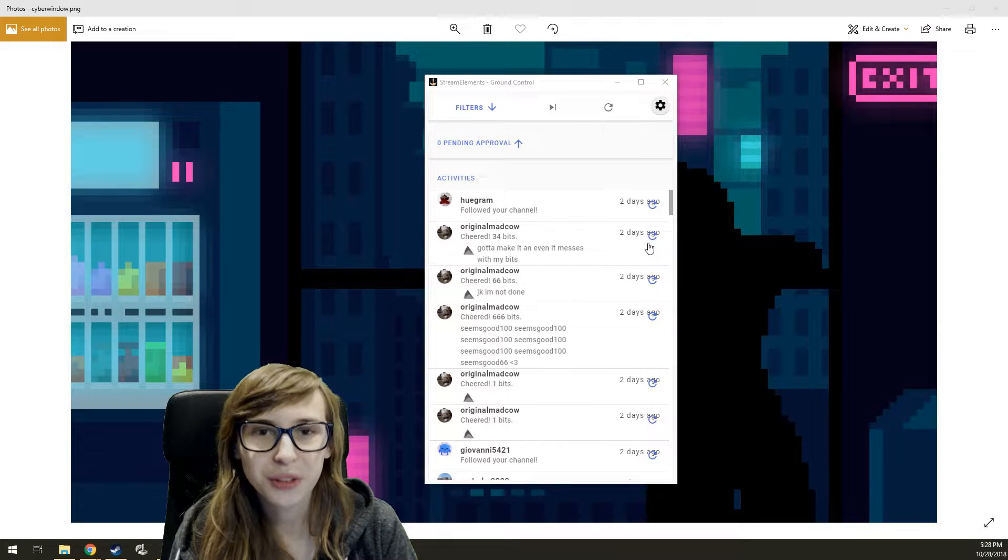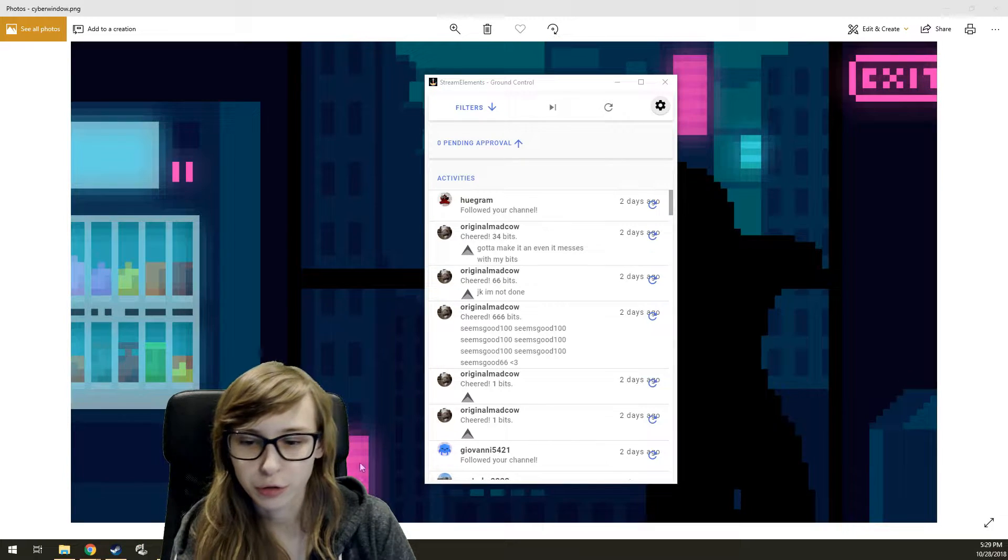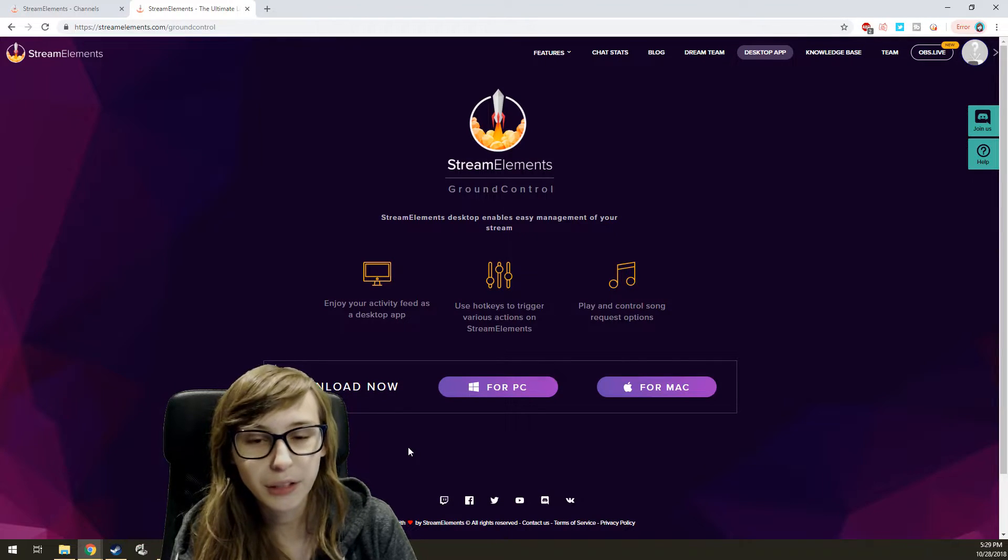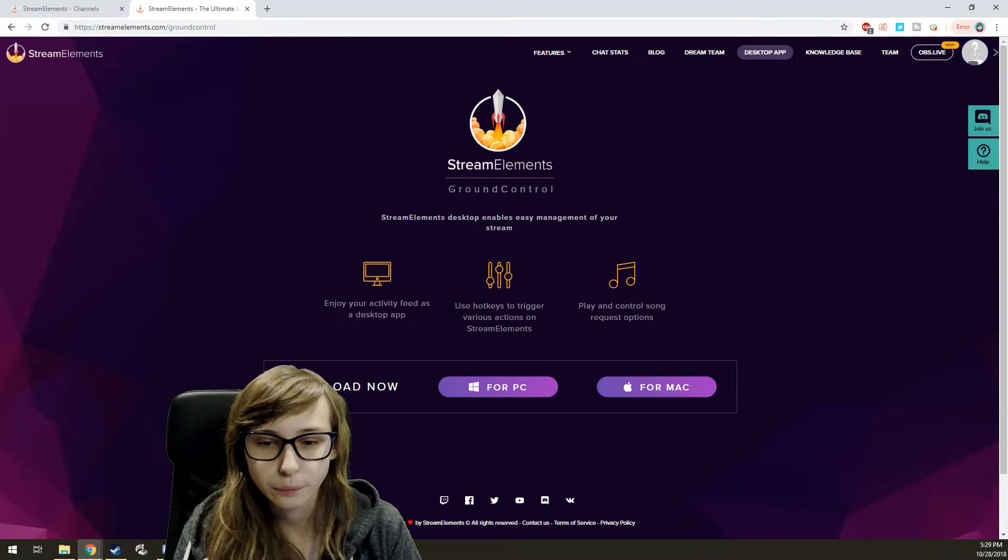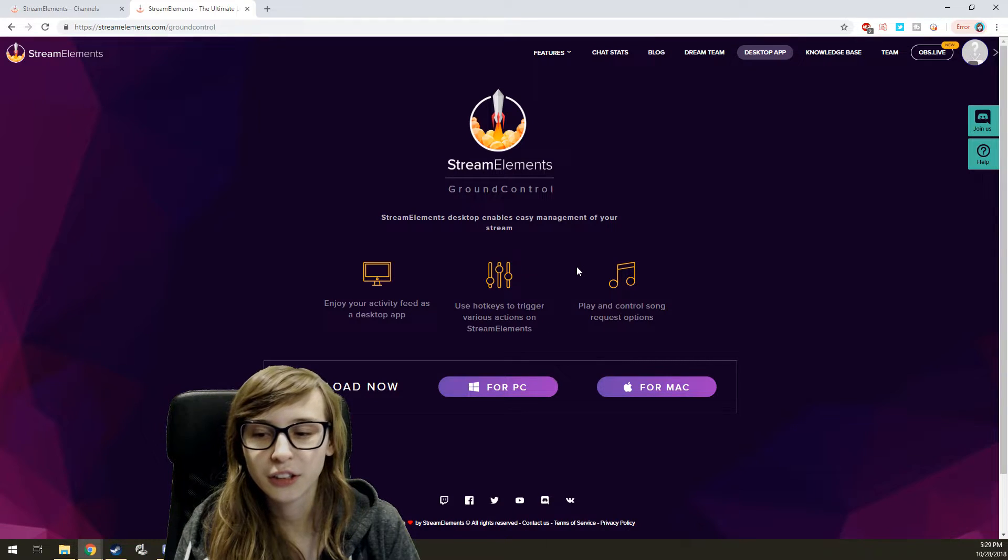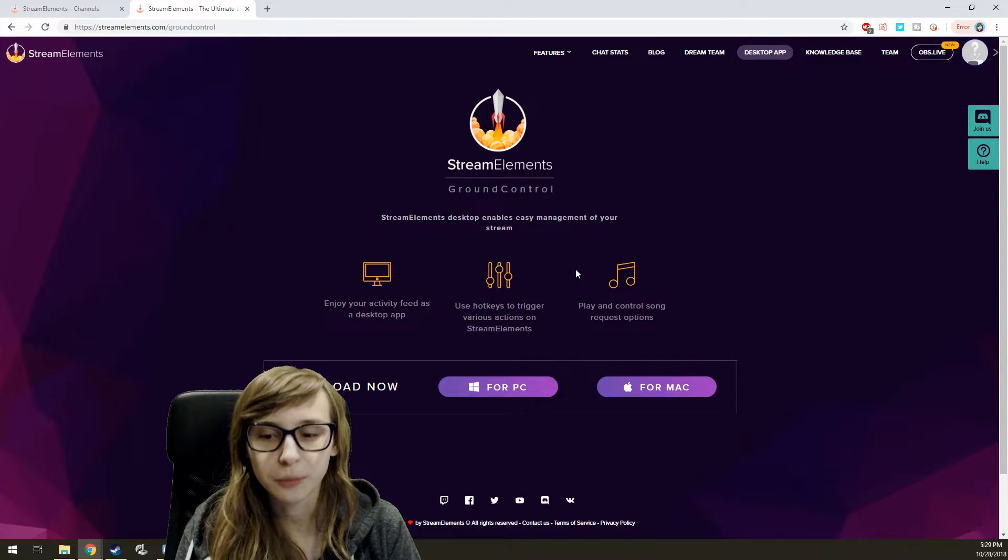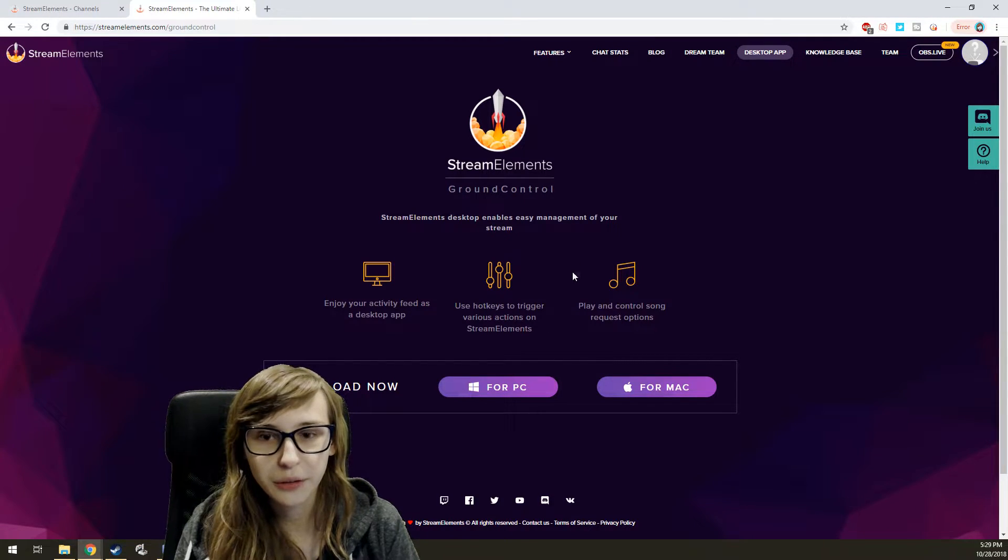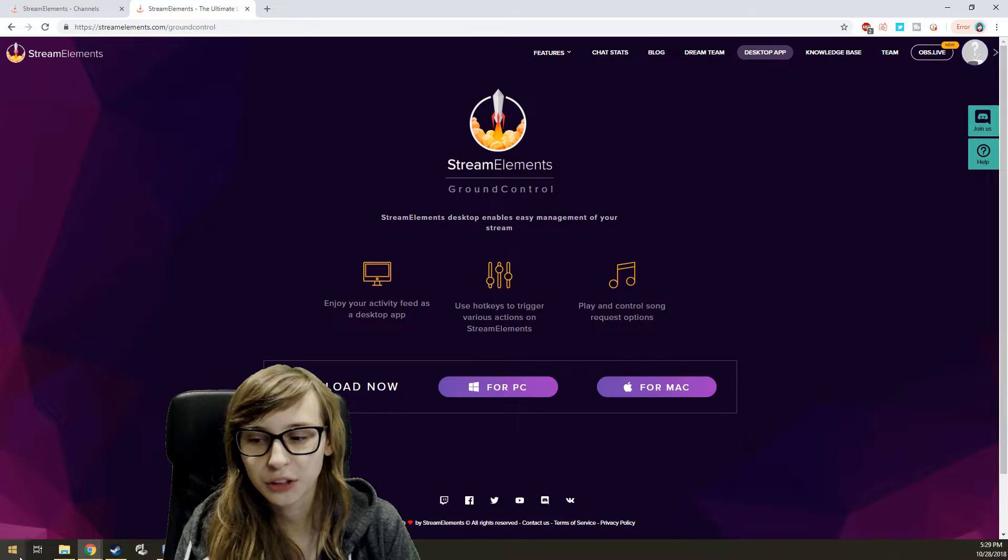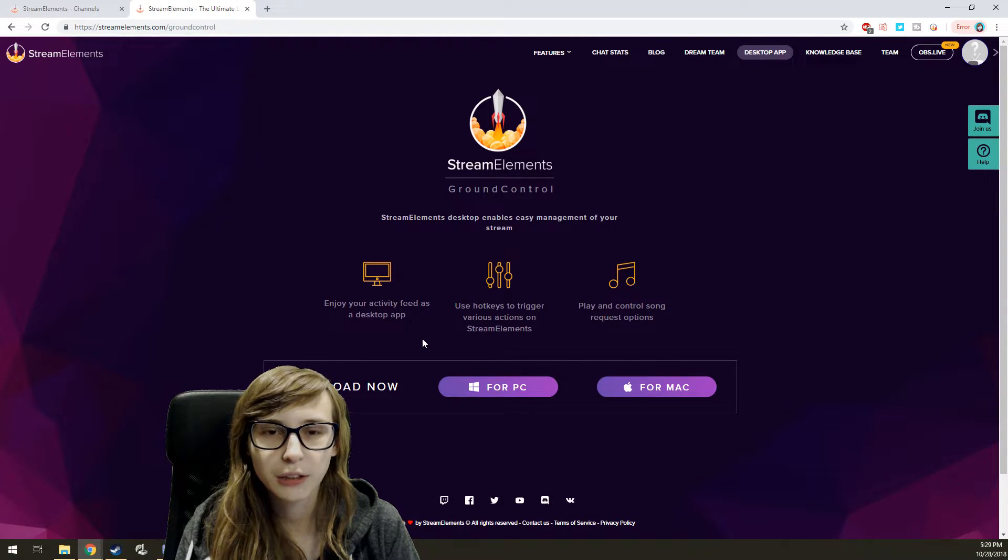So how do we get this box? You go to streamelements.com/groundcontrol. It will look like this, so just click on this and you can install it there.